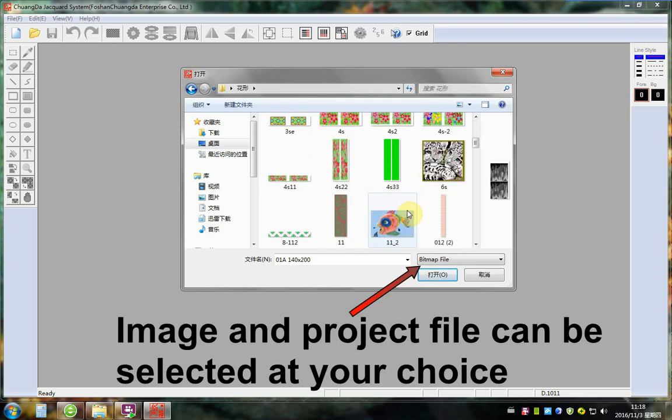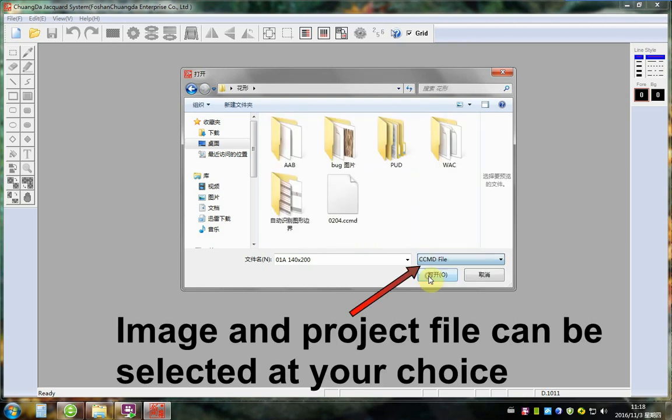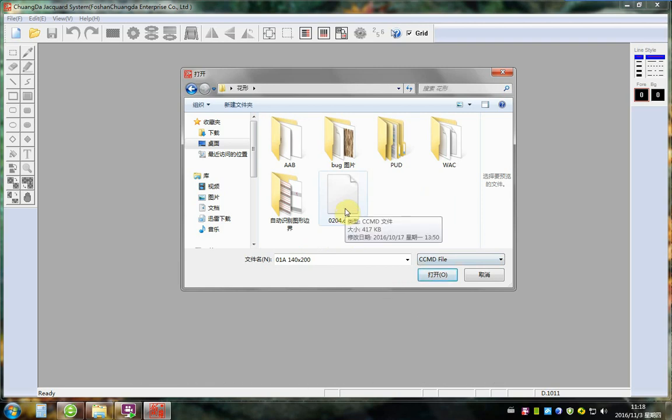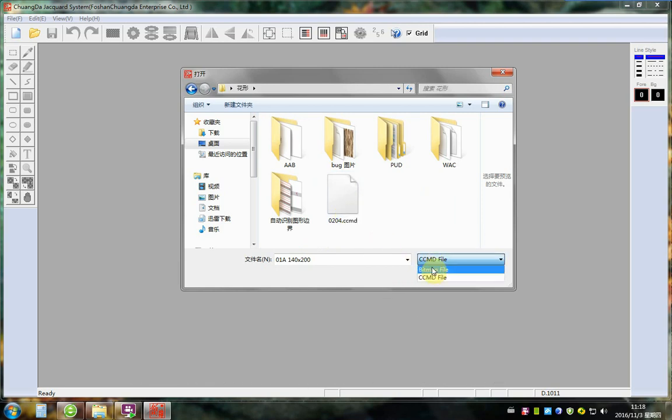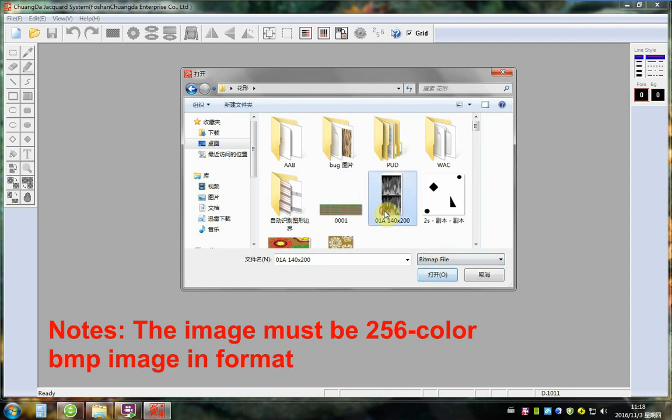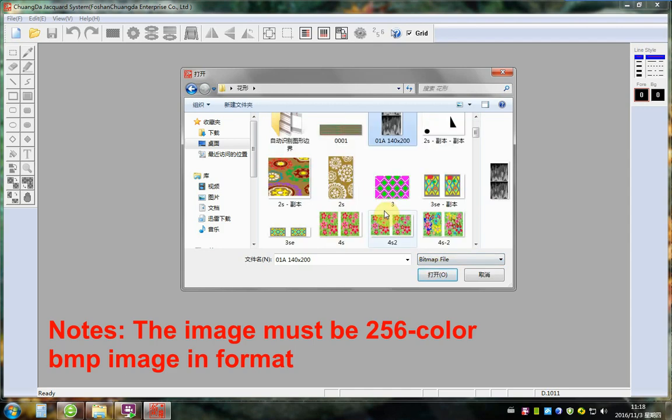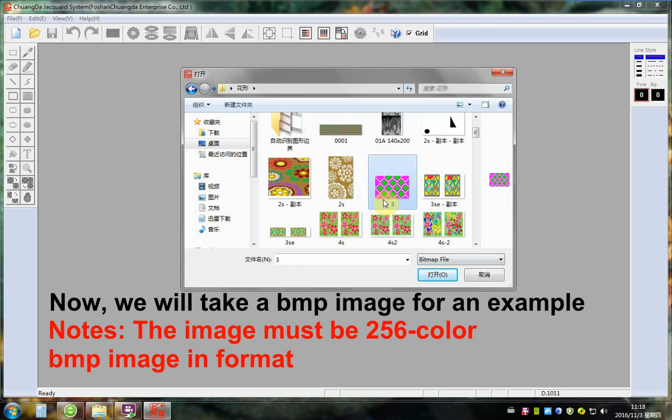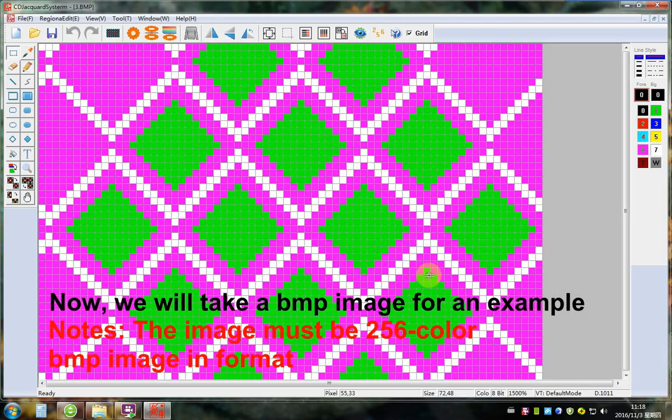Any image or project file can be selected as your choice. Notice the image must be 256 color BMP image in format. Now, we will take a BMP image for an example.